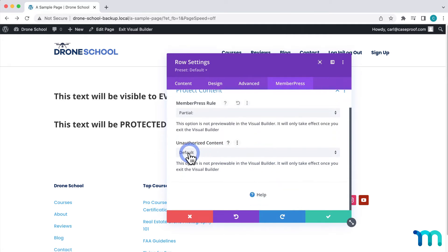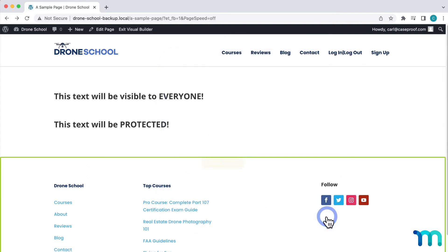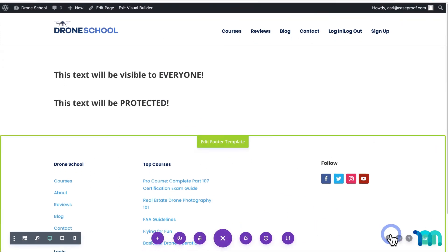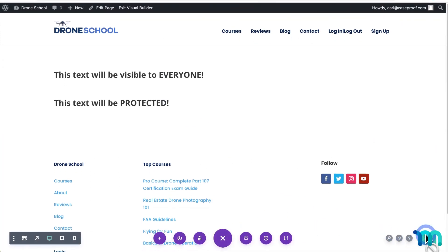In here, I'll set to Use My Default Unauthorized Message, which is set up in my MemberPress settings. Now, I'll click the check mark, and then I'll come down here and click to save the page.